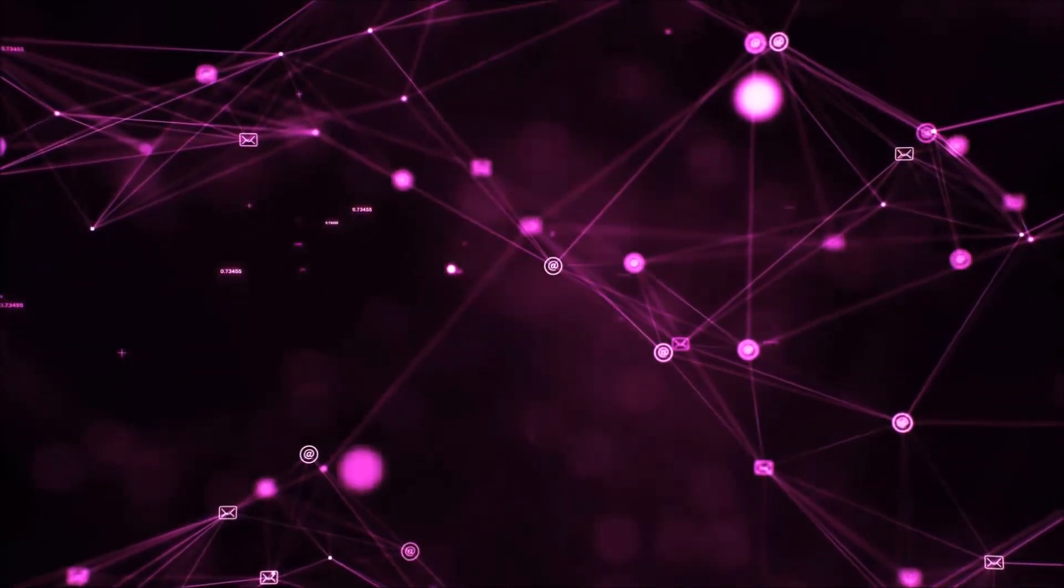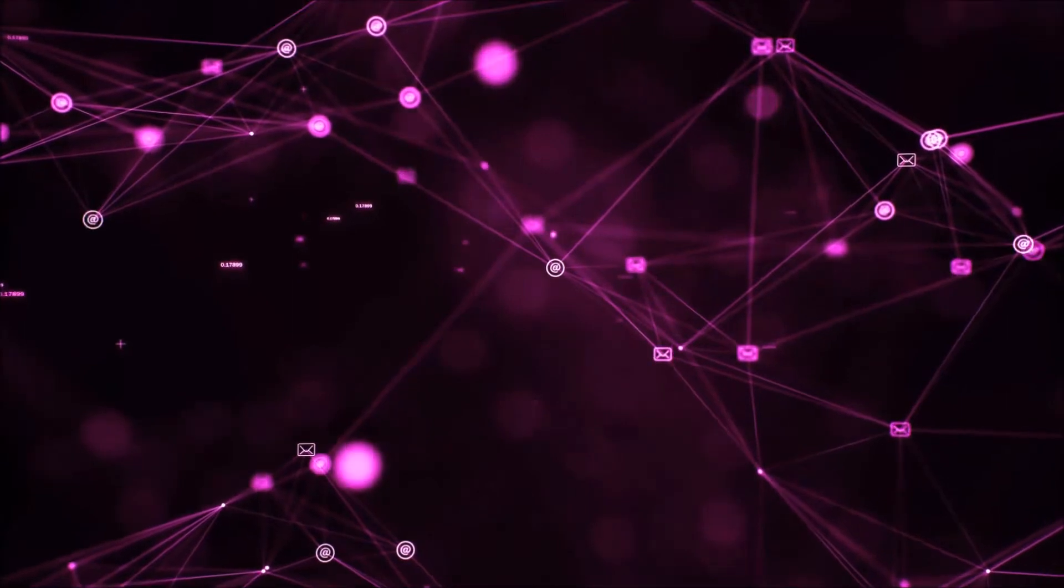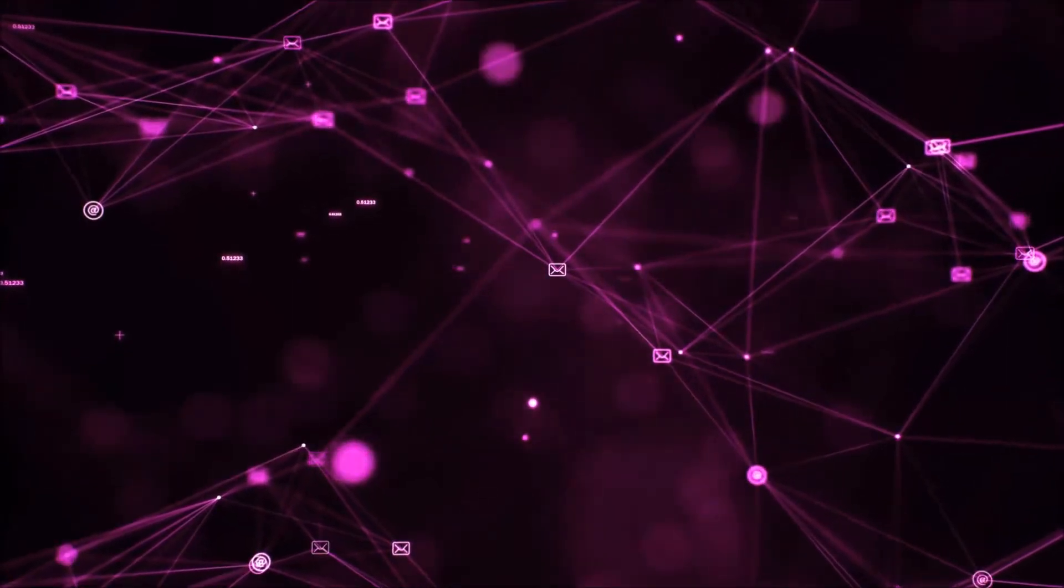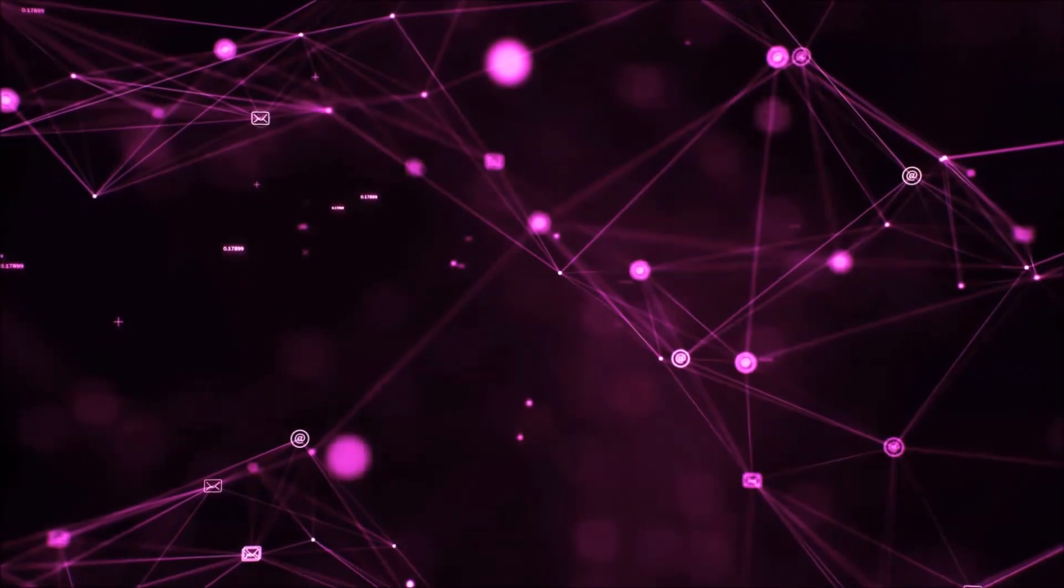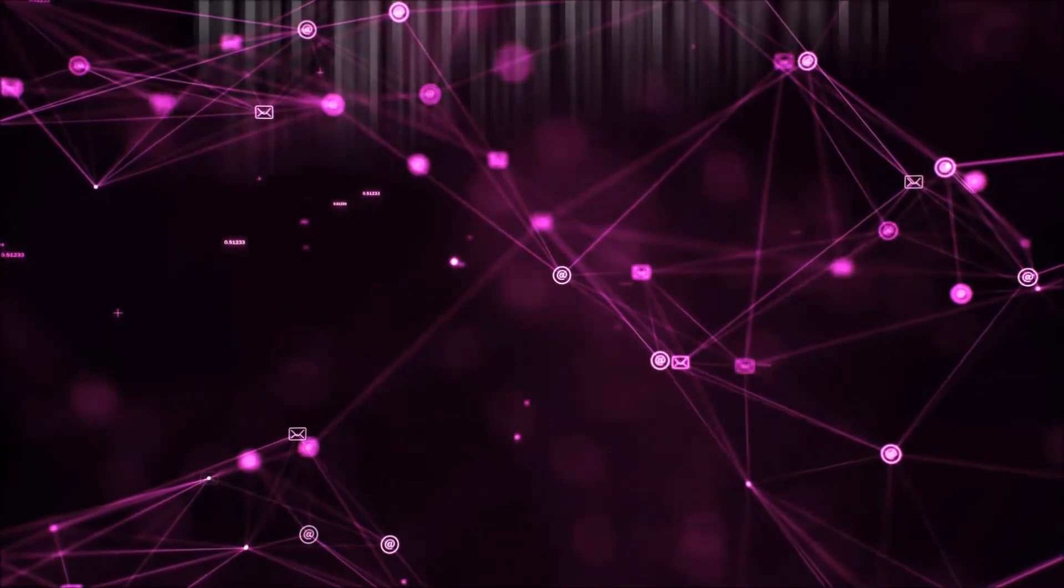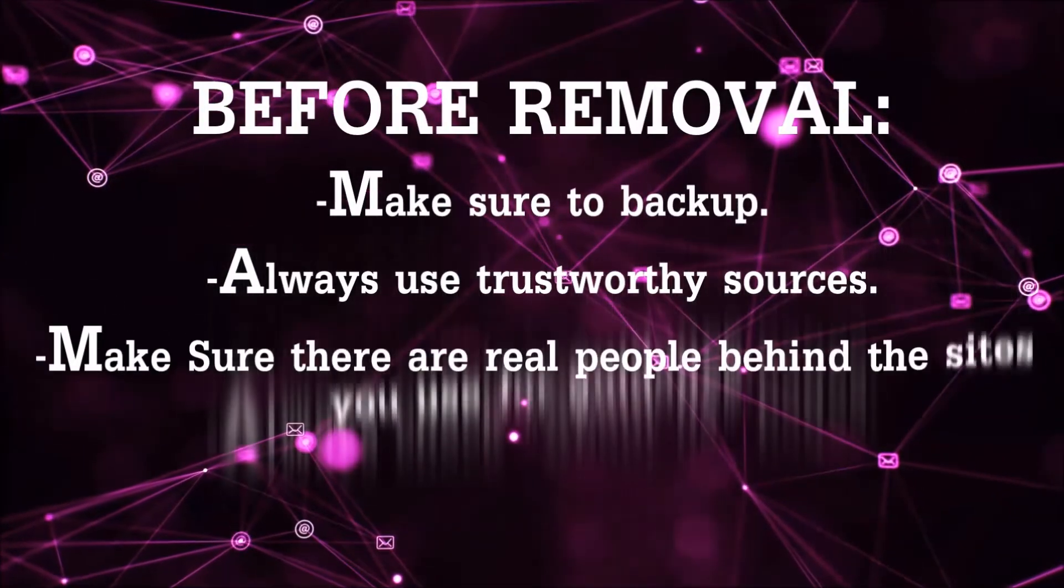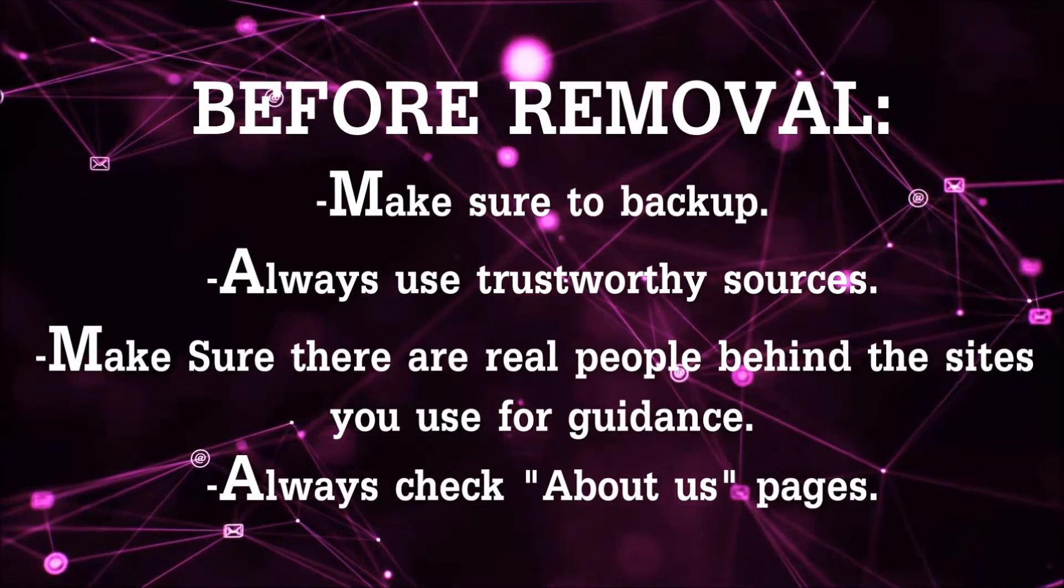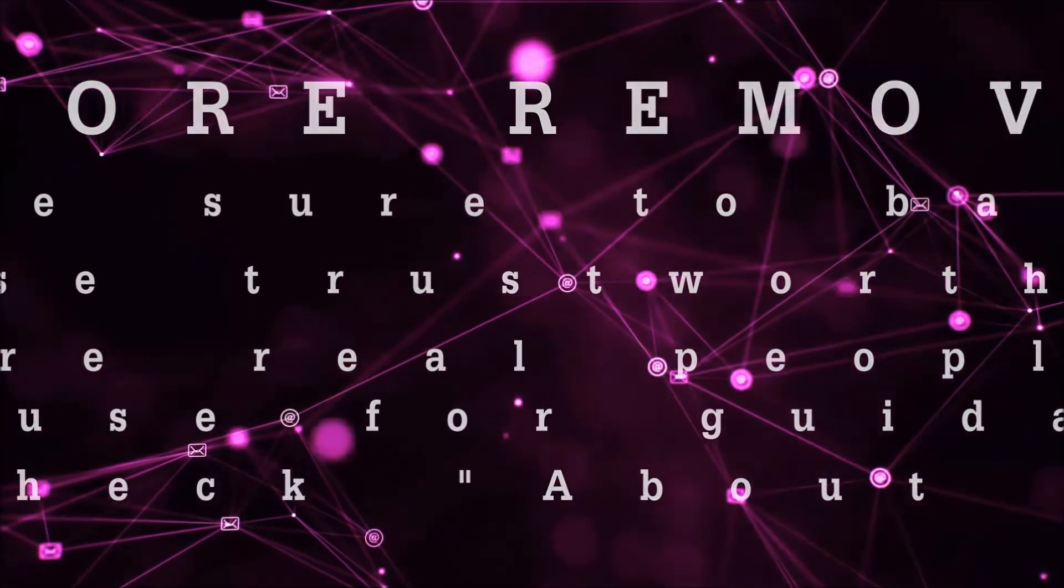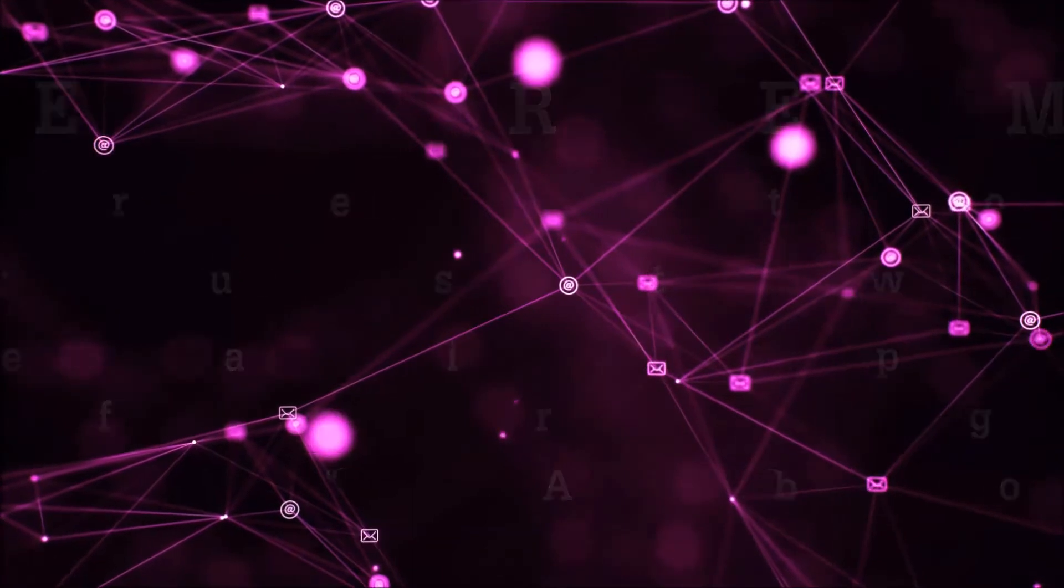Before we start with the video steps, I'm going to say that you're going to have to always follow guidance from a site or YouTube channel that is legitimate. Always make sure to back up your files and use trustworthy sources, and always check if these are real people behind these removal guides.